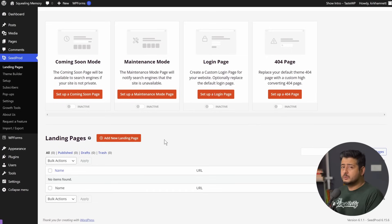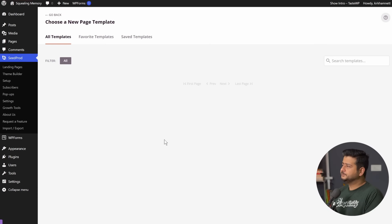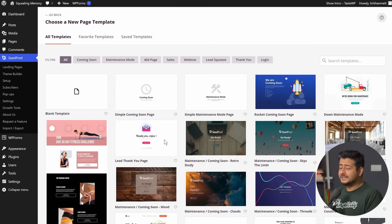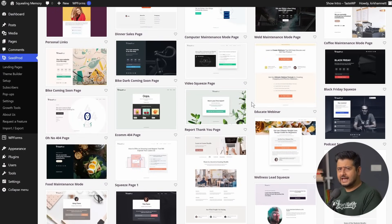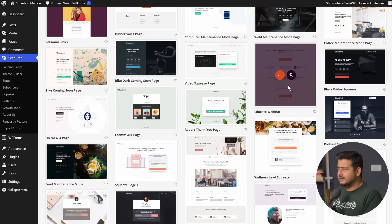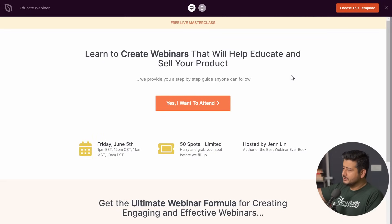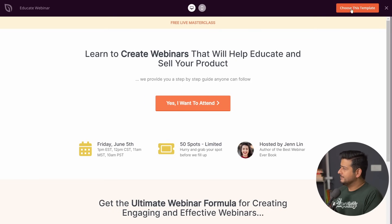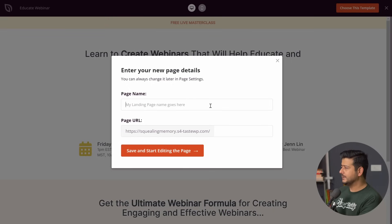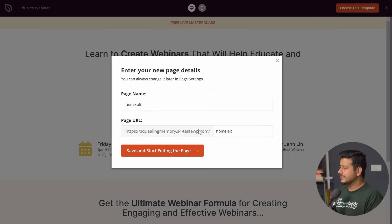I'll click the 'Add New Landing Page' button, which opens SeedProd's interface. Before the interface loads, it gives me an option to choose from templates. There are so many different templates for pages available — I can simply import one as my homepage and customize it. For example, the 'Educate Webinar' template — clicking the magnifying icon shows a complete demonstration of how the page looks. I'll choose this template, name the landing page 'Home Alt', and click Save to start building the page.